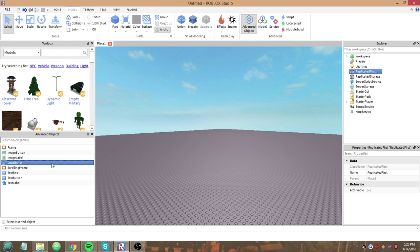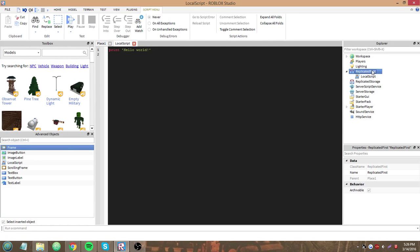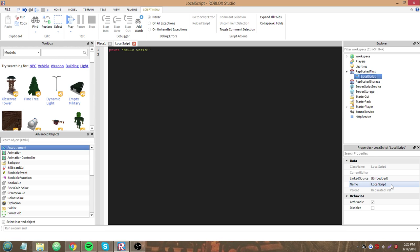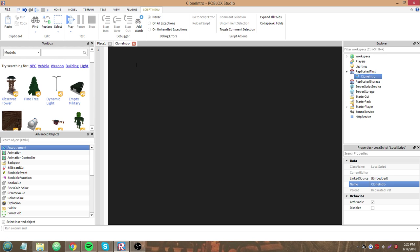If you guys don't know what Replicated First is, it's pretty much what gets cloned to the player when they first join, before anything else. I'm just going to use the Replicated First way because we can remove the Roblox loading screen this way and replace it with yours. We'll use a local script because Replicated First is local, and let's name it 'clone intro'.